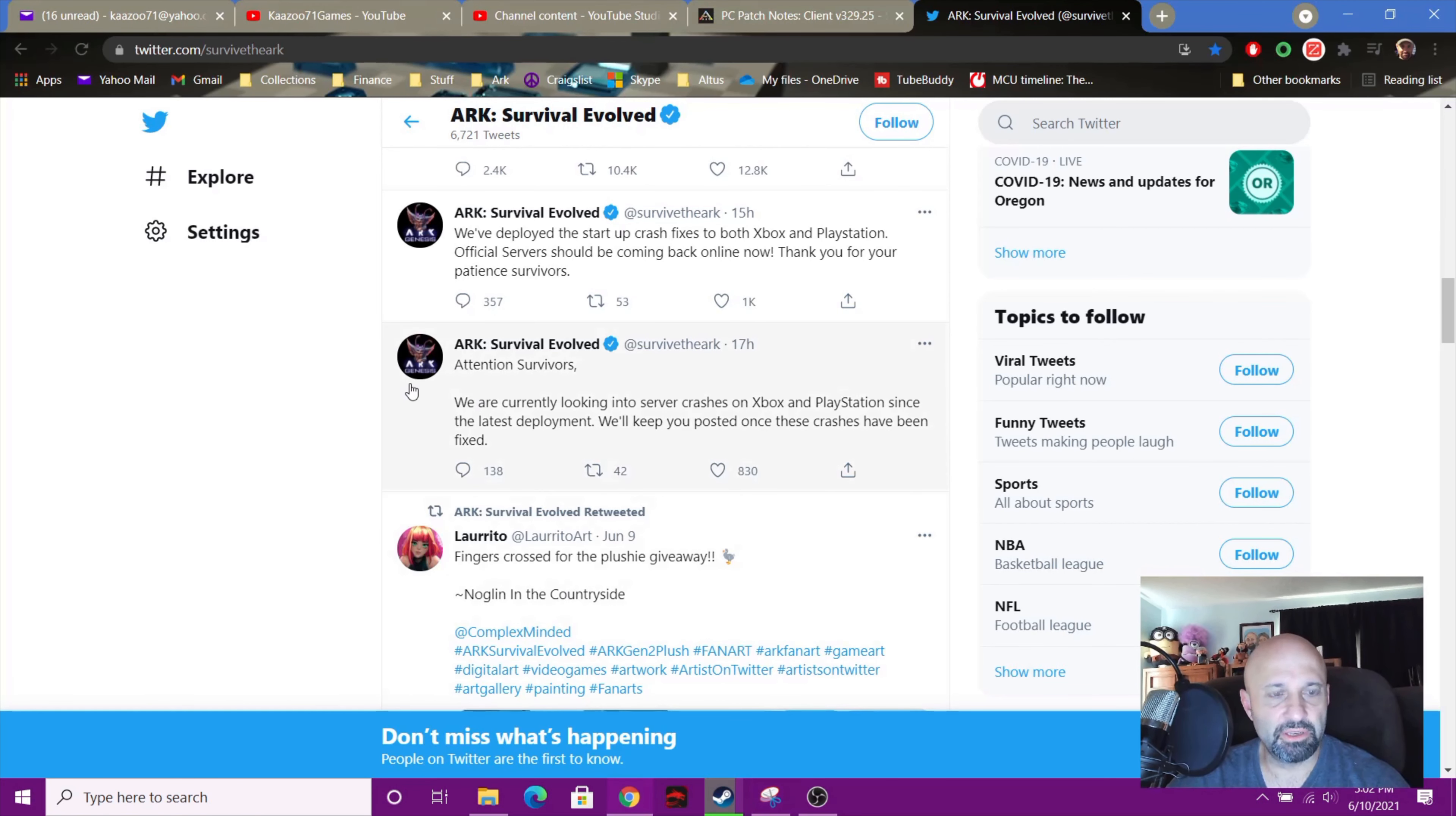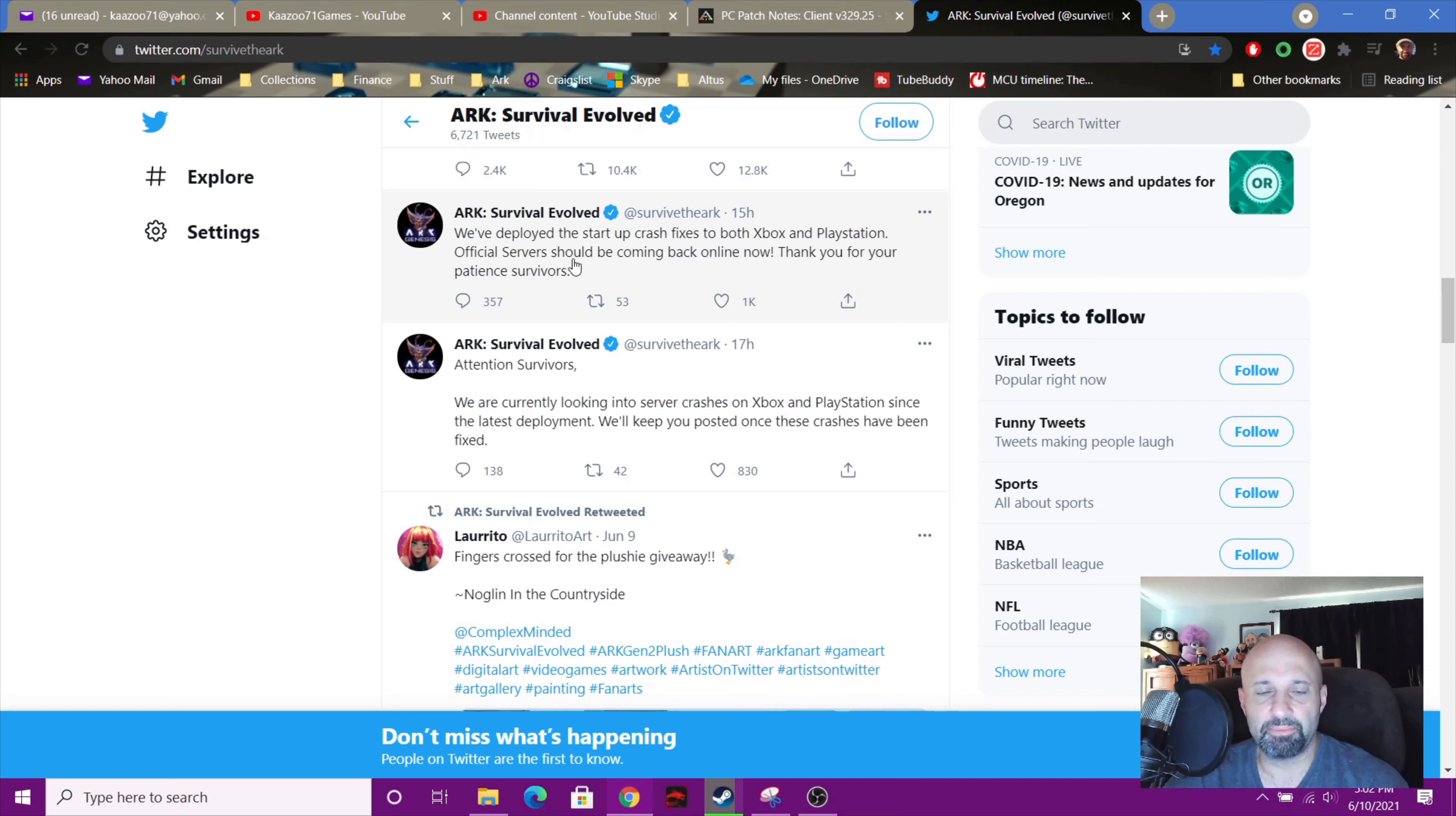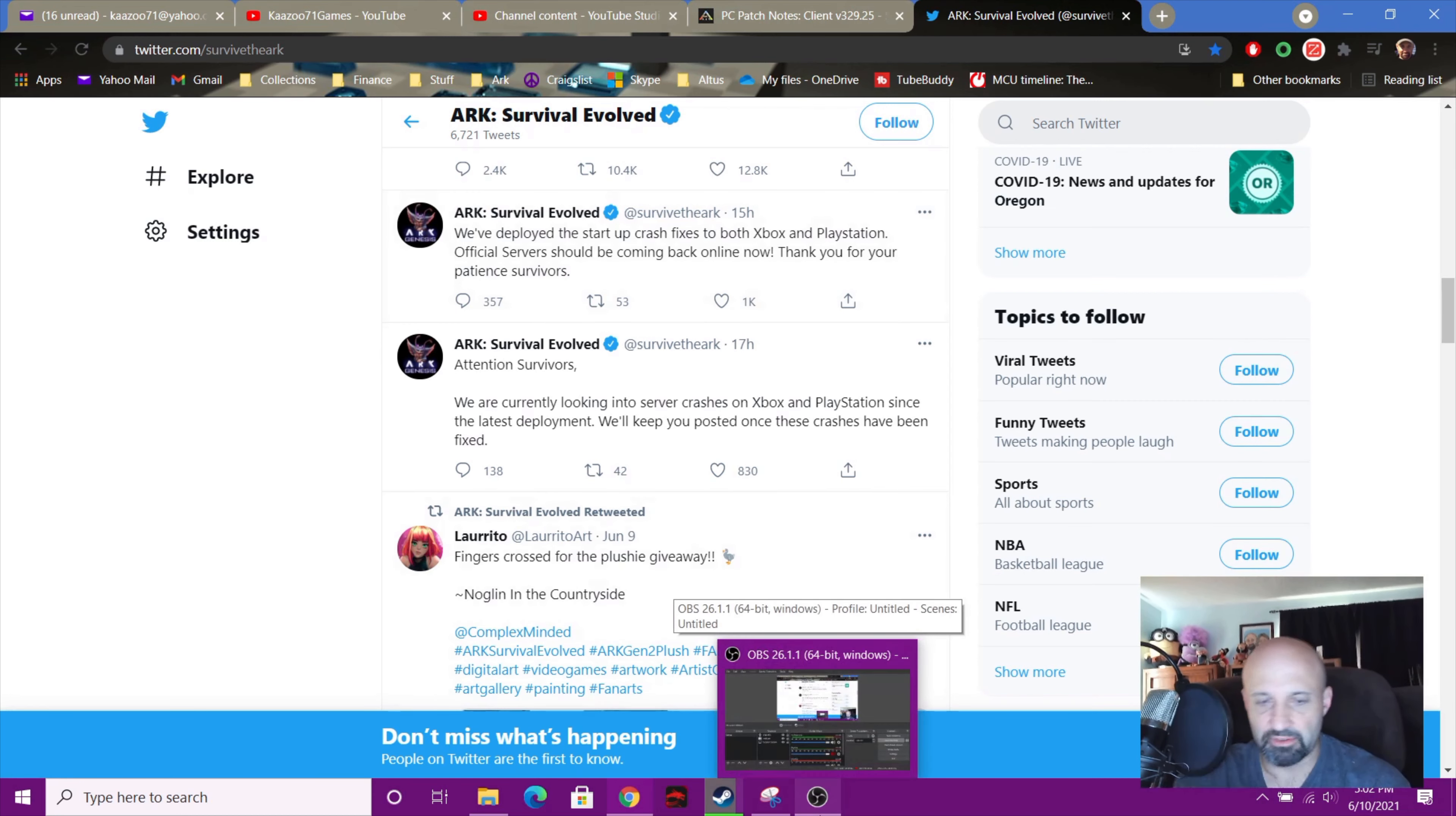This was 15 hours ago. Yesterday we deployed the startup crash fixes to both Xbox and PlayStation official servers. They should be coming back online now. Thank you for your patience. Who cares, I don't play official, but if you play official there you go. If you're on Xbox they're fixing it. Those things suck anyway.